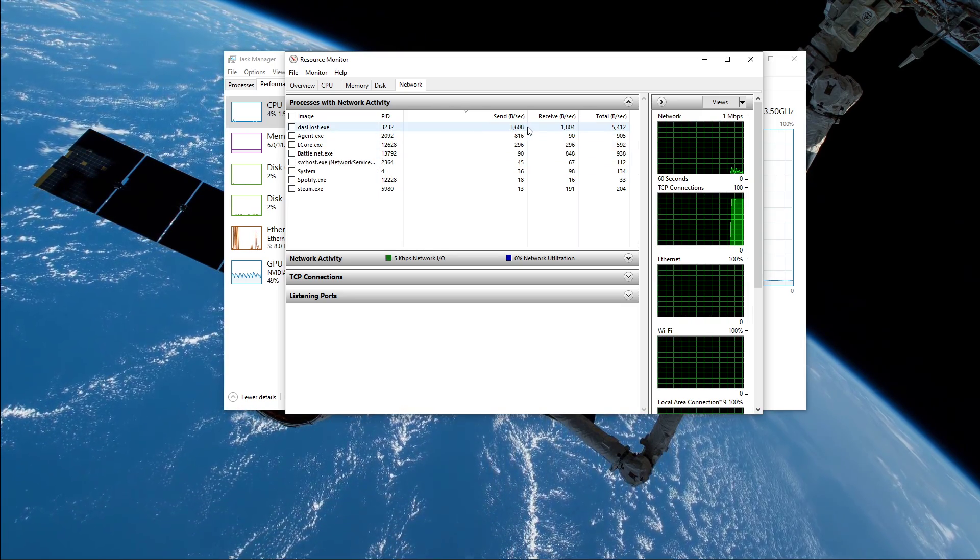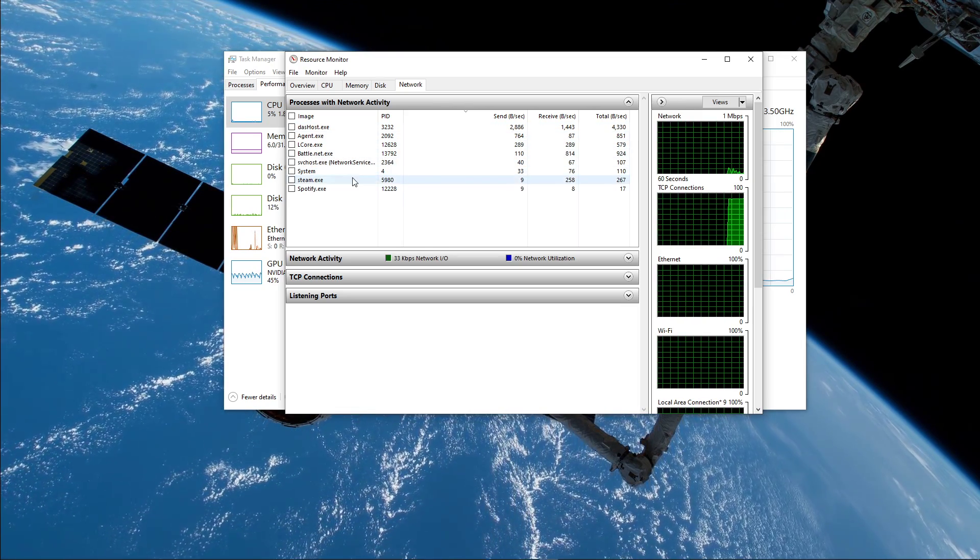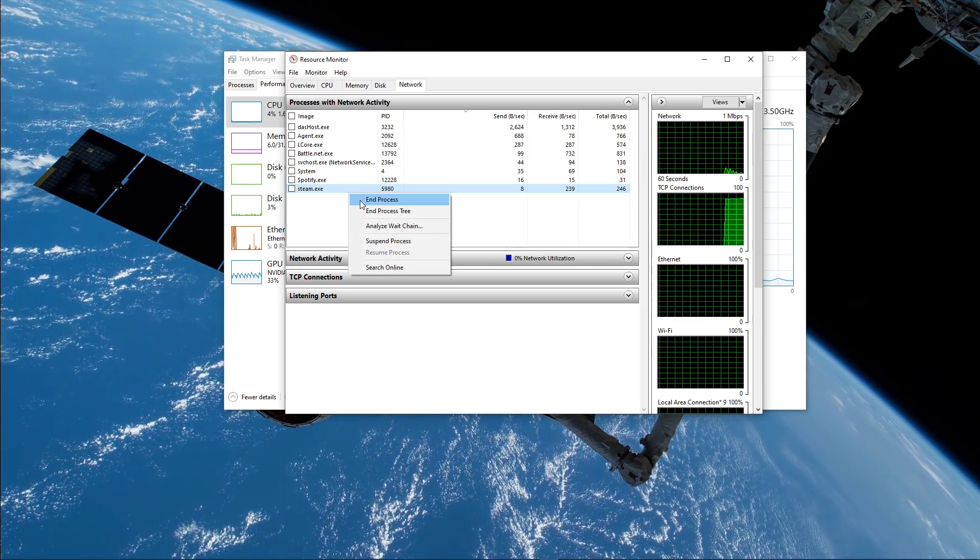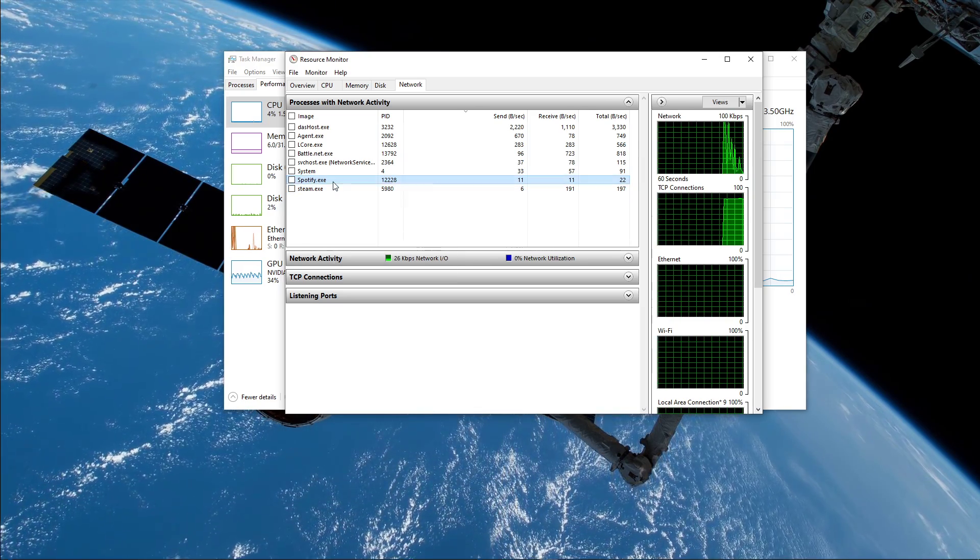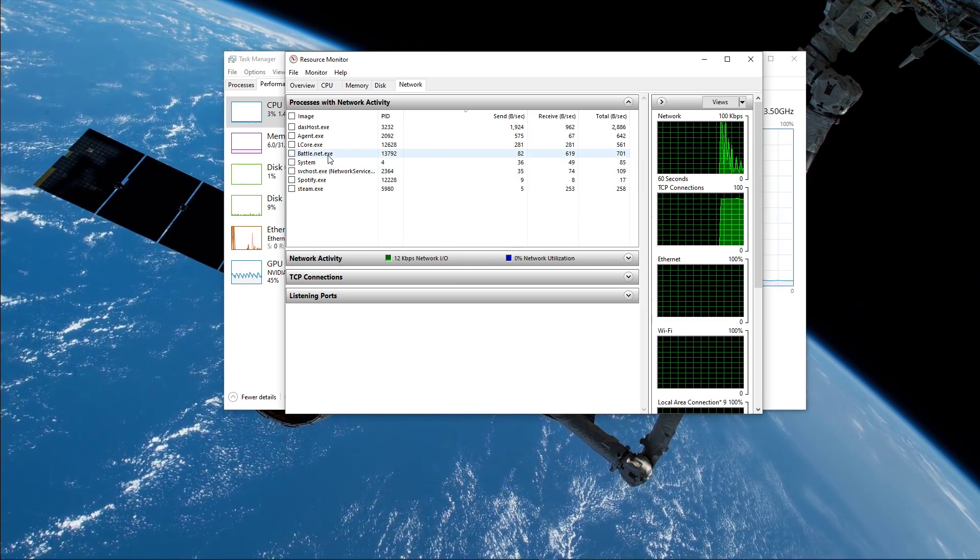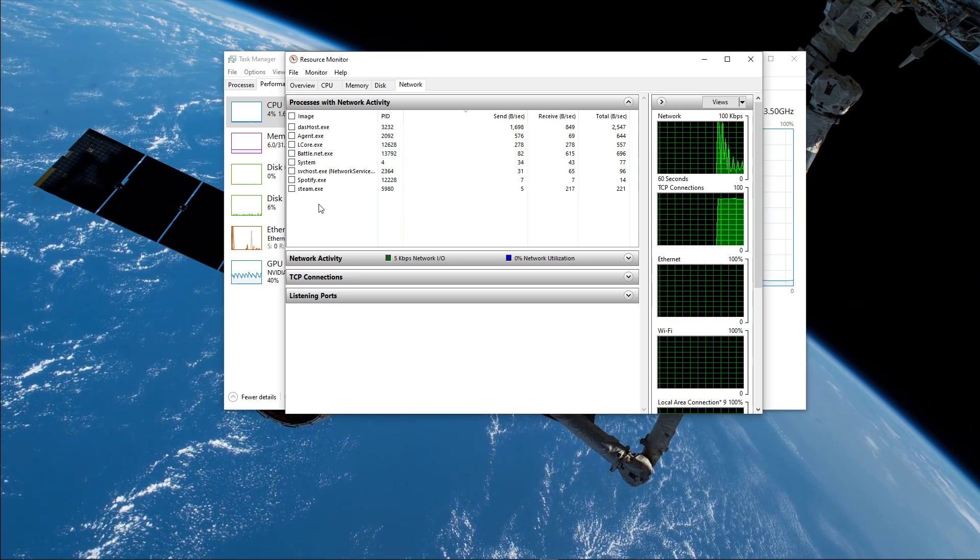This might be your browser running in the background, Steam, or a download. I suggest you to only end the processes which you know won't break your operating system.